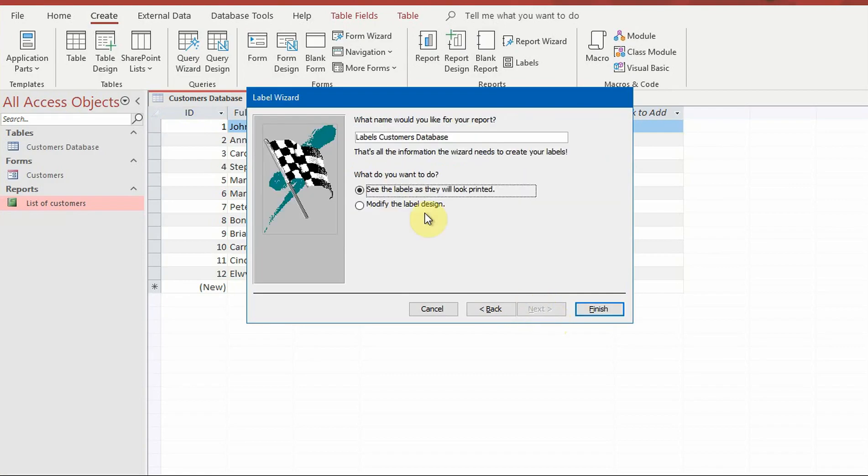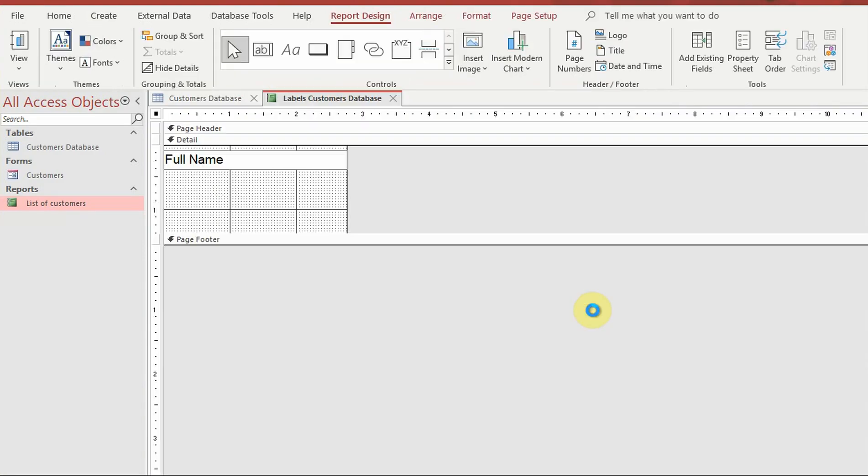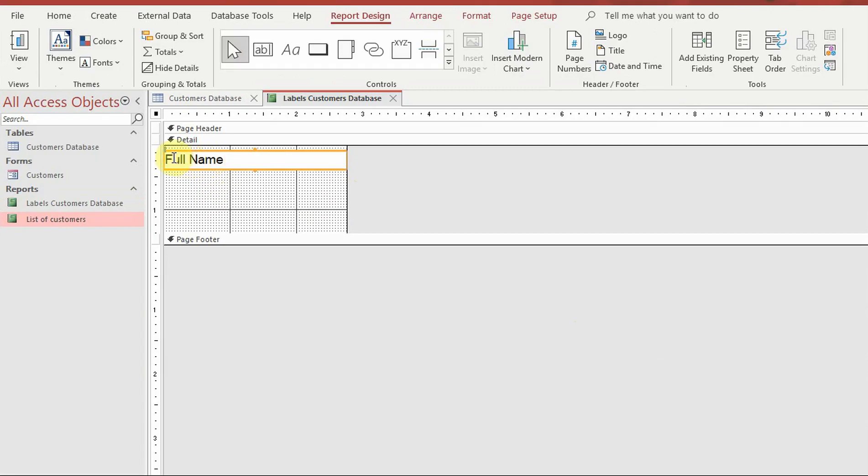At the end, select modify the label design and click finish. Create the label according to your wishes.